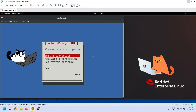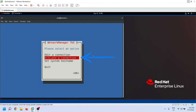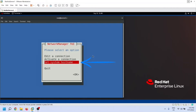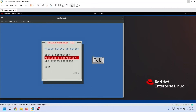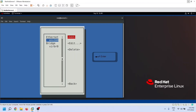No matter whether you use this utility with or without a GUI environment, it works similarly. On the first screen of this utility, we have three options. The first option allows us to add a new connection and manage existing connections. The second option allows us to activate or deactivate a connection on an interface. The third option allows us to change or set the system hostname. To move between the options, we can use the Tab key or arrow keys. Each option has a sub-screen; to access it, select the option and press Enter.